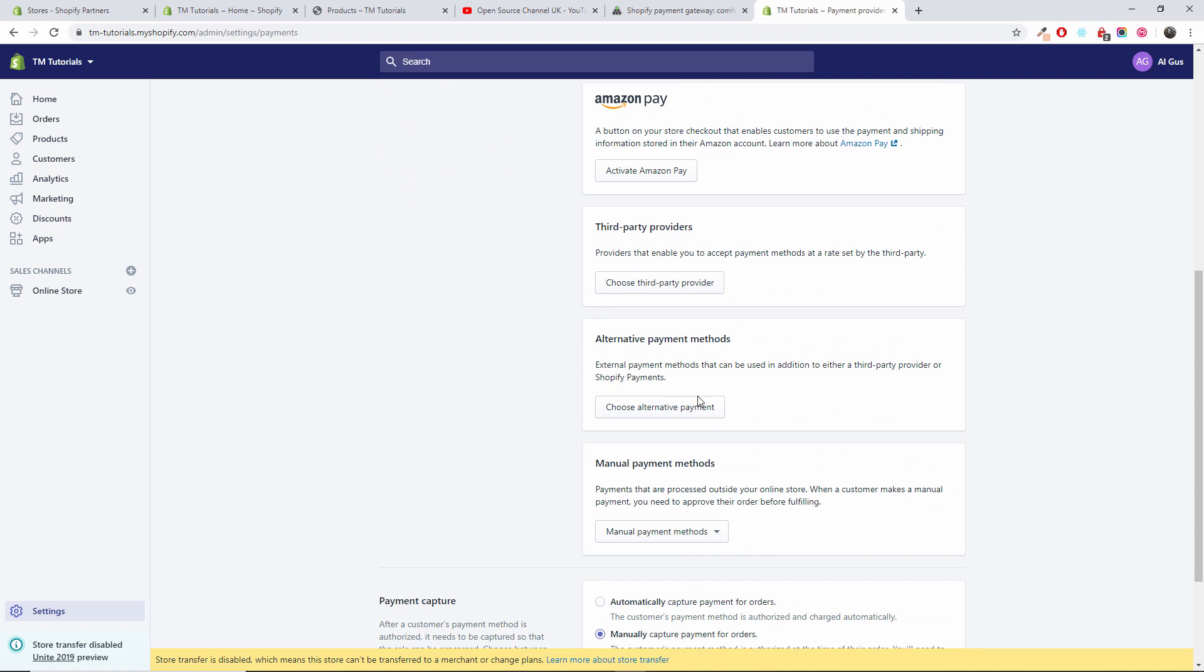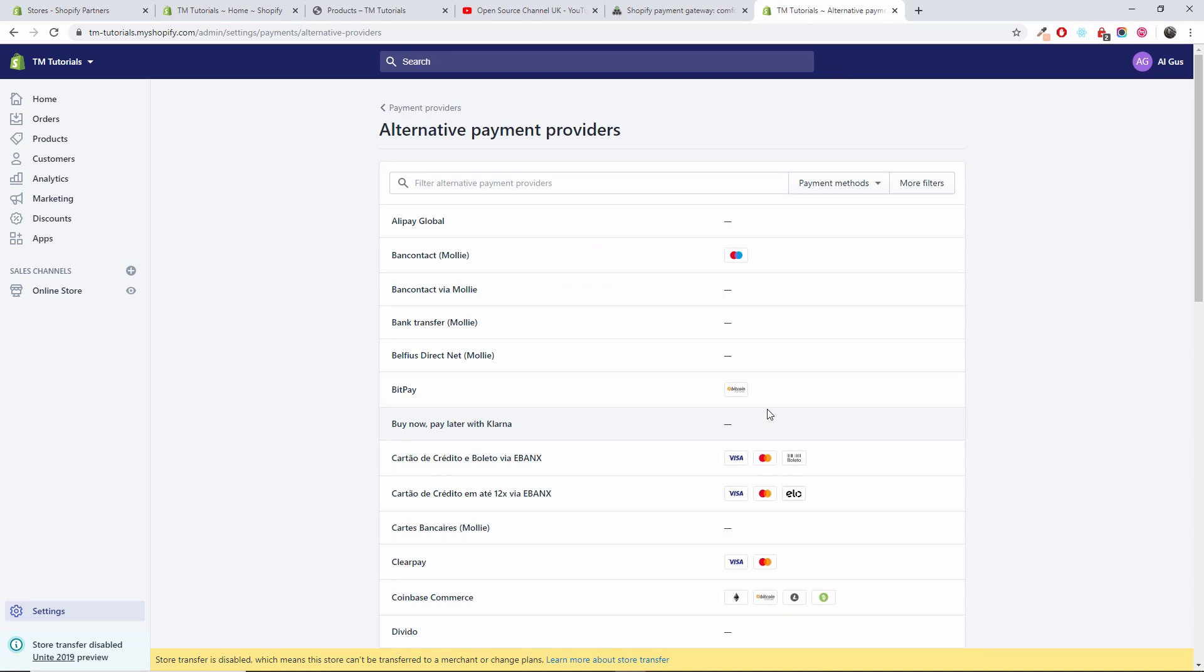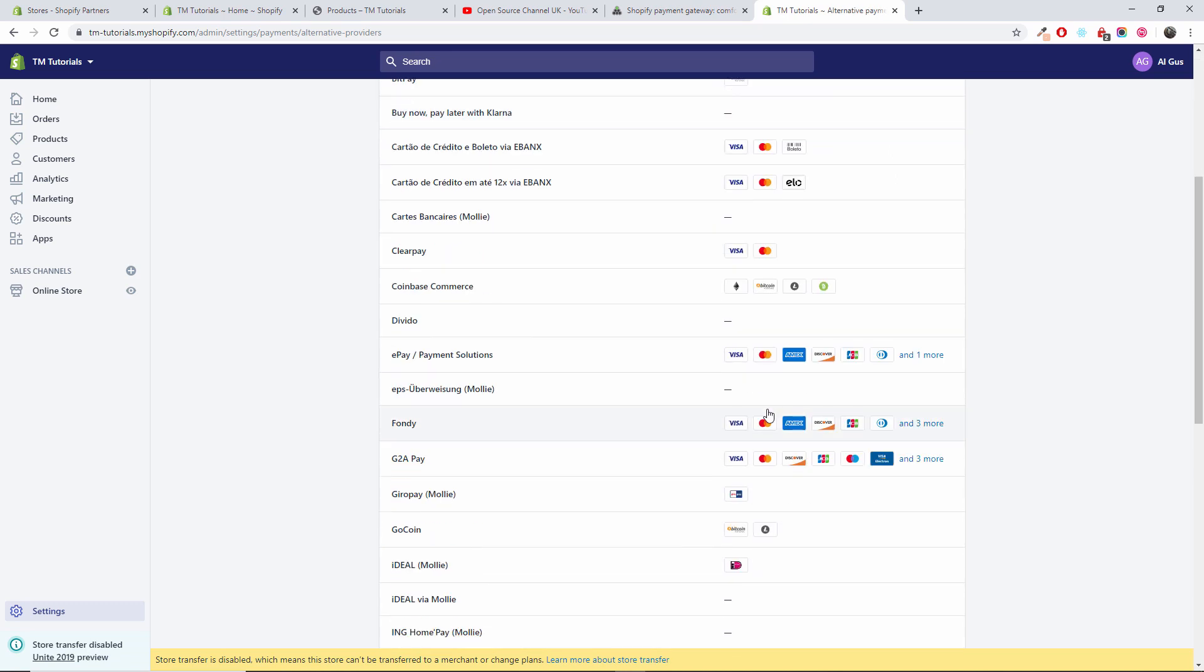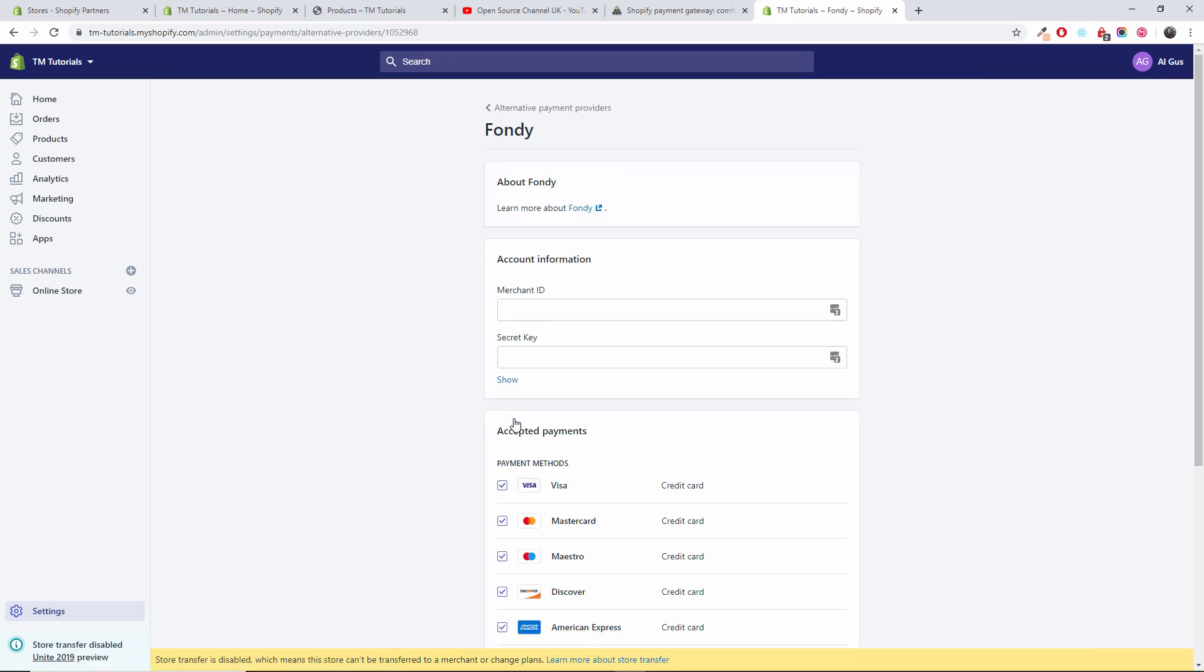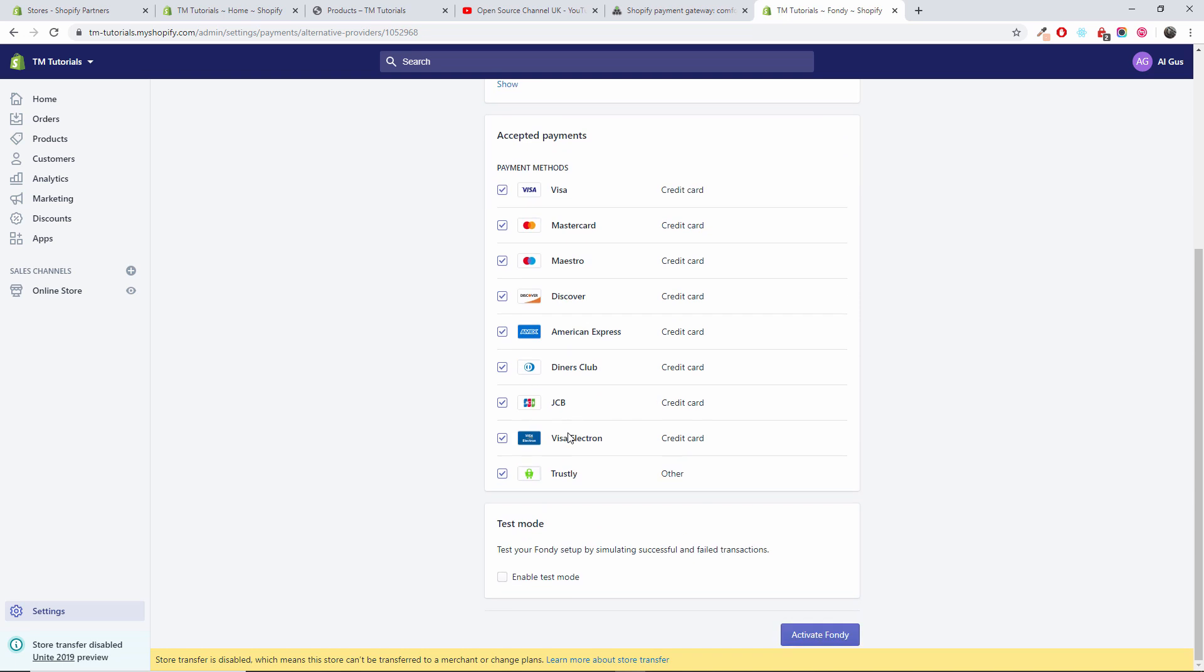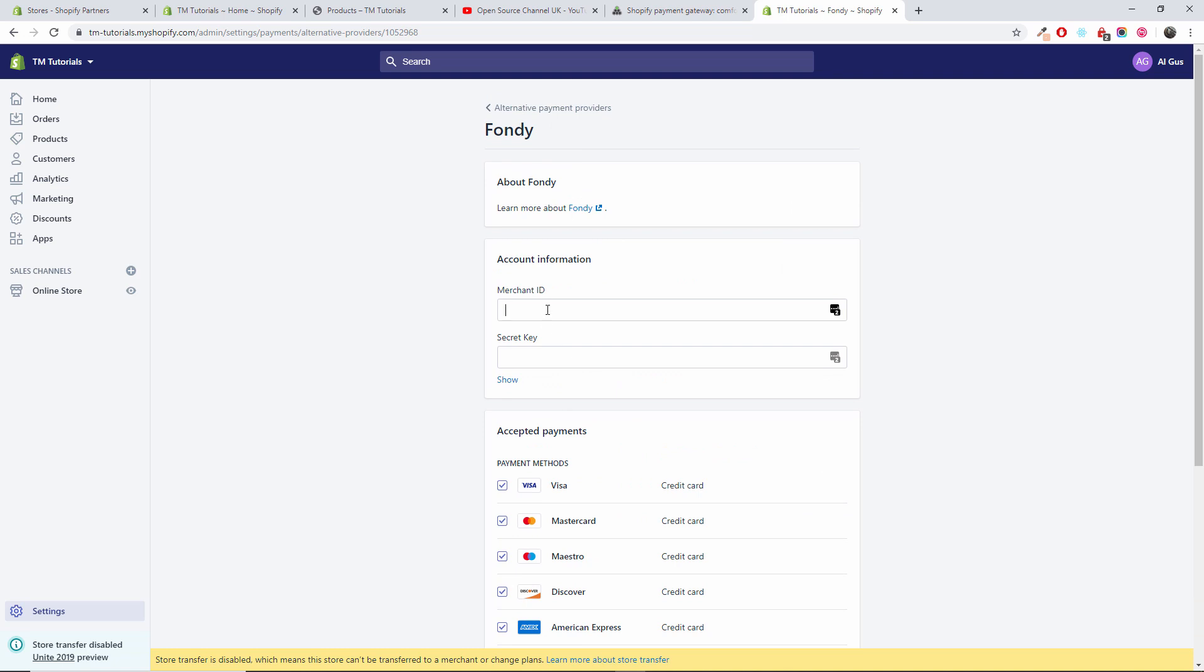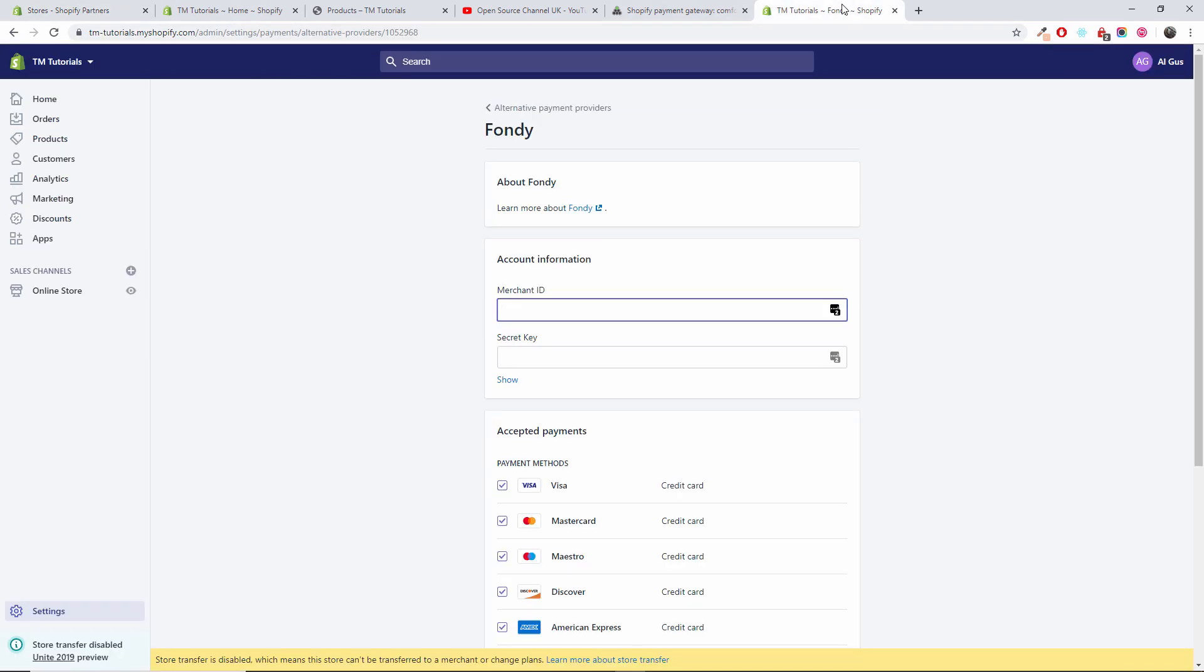If you go to alternative payment method, you will see Fondi. So we're going to click on Fondi. I will leave all the payment card logos enabled. I can do test mode if I wanted to, but I'm going to add my merchant ID as I showed you before.